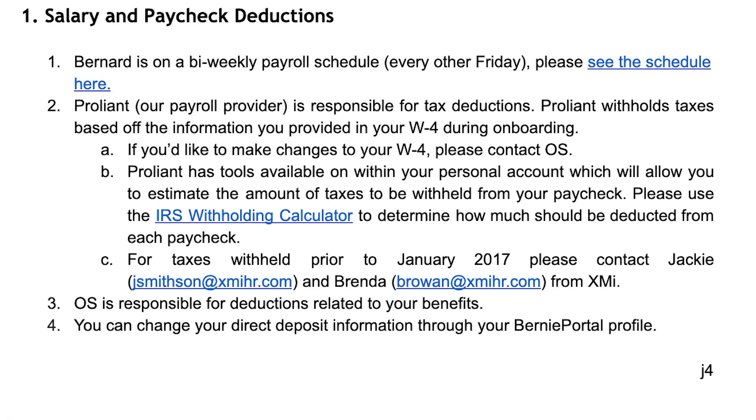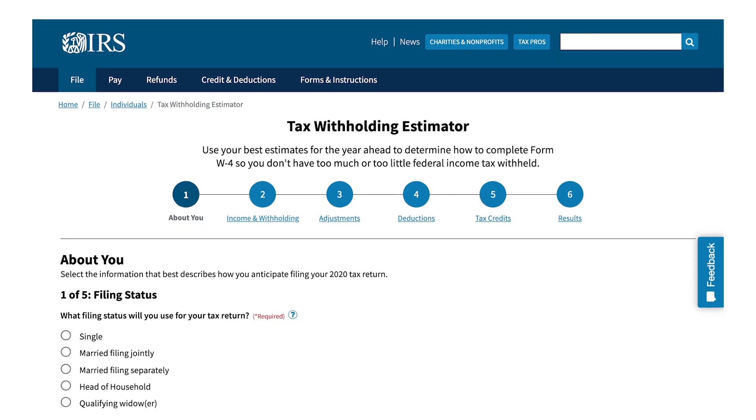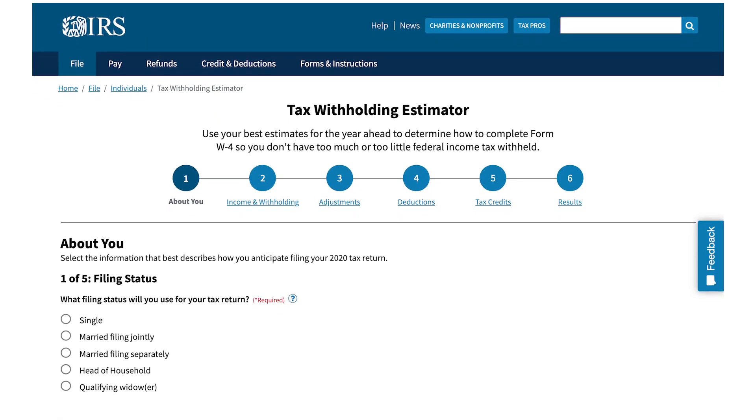Here's the process from our very own culture guide, which is what we call our employee handbook: ProLiant, our payroll provider, is responsible for tax deductions. ProLiant withholds taxes based on the information you provided in your W-4 during onboarding. If you'd like to make changes to your W-4, please contact OS — that's what we call HR — to unlock your Bernie Portal account. ProLiant has tools available within your personal account to estimate the amount of taxes to be withheld from your paycheck. Please also use the IRS withholding calculator to determine how much should be deducted.